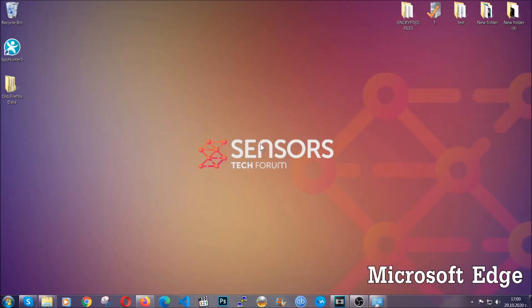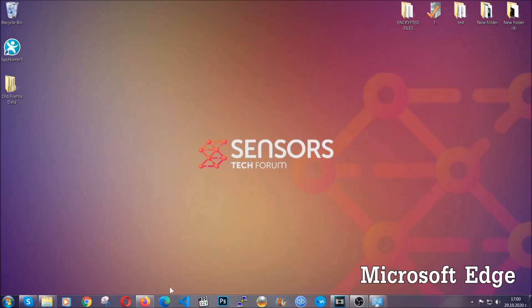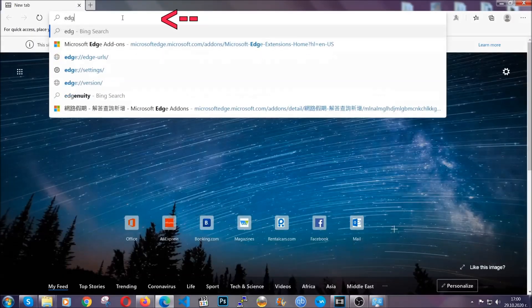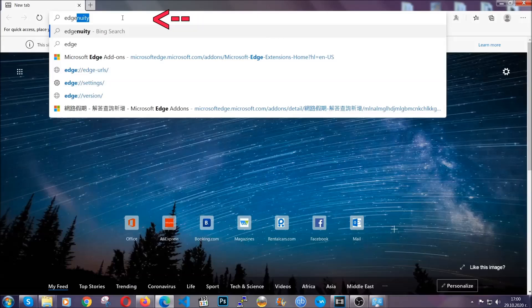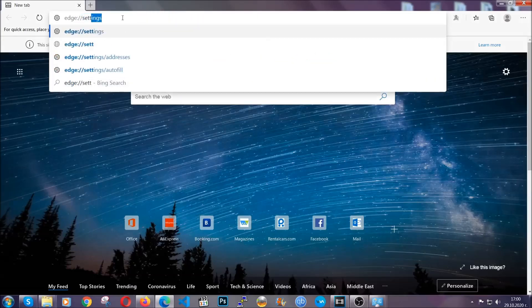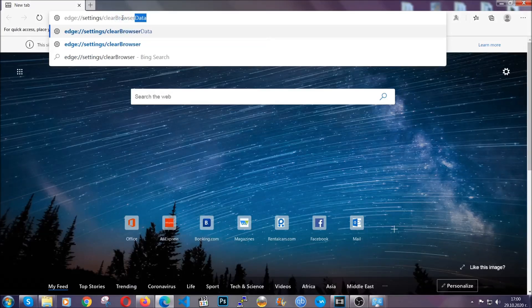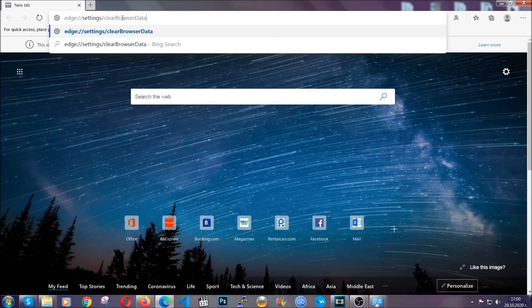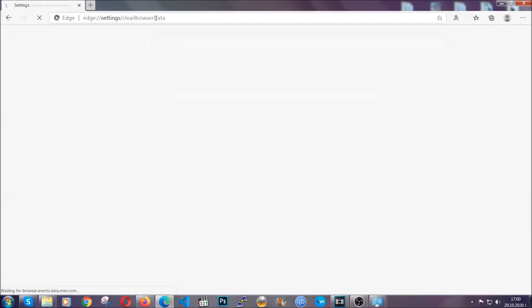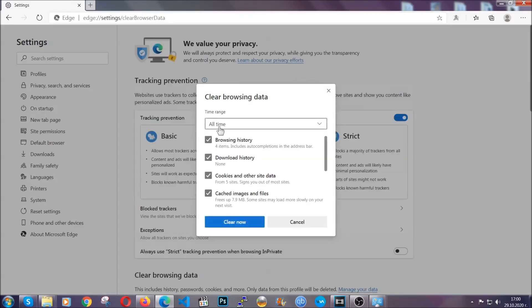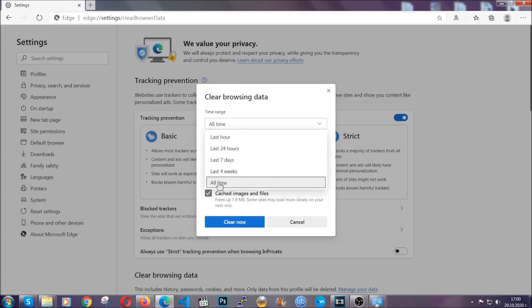For Microsoft Edge, it's very similar to Chrome. So you're going to open it and in the address bar, you're going to type edge://settings and then clear browser data. This is also going to take you to a very similar to Chrome window because Edge is based on Chrome. You're going to select all time, you're going to tick everything besides passwords and you're going to clear now.